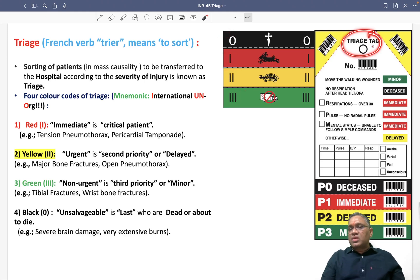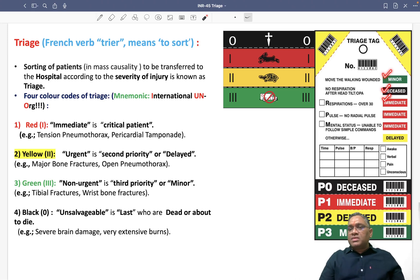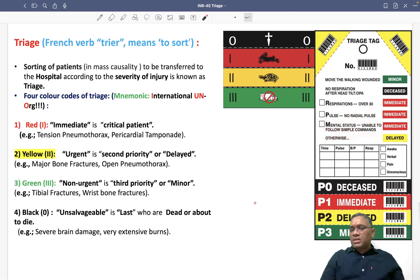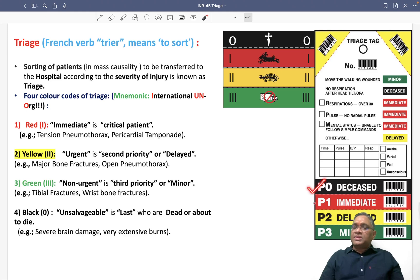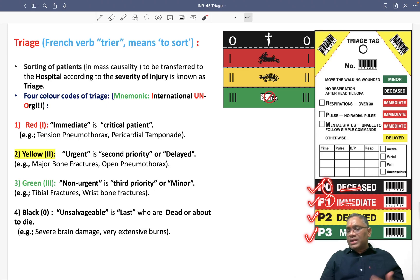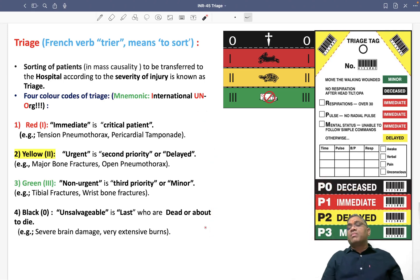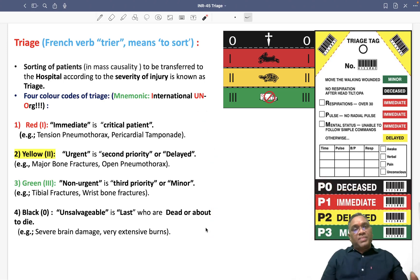On the triage tag, minor is green, deceased is black, and immediate is red. The criteria for immediate (red) include respiratory rate over 30, no radial pulse, and mental status unable to follow commands. The categories are P0 (dead/black), P1 (immediate/red), P2 (delayed/yellow), and P3 (minor/green). Please remember all these important points about triage — they are very important for MCQs. Best wishes for your exam.